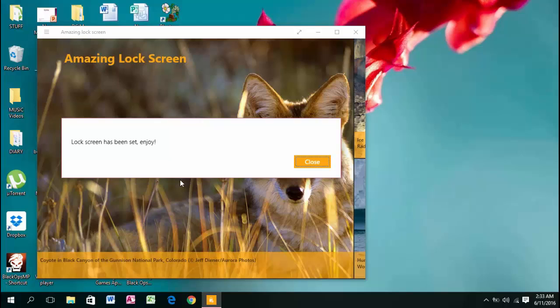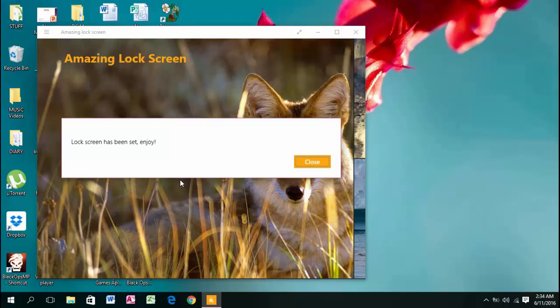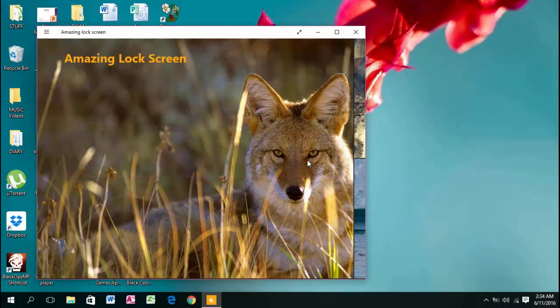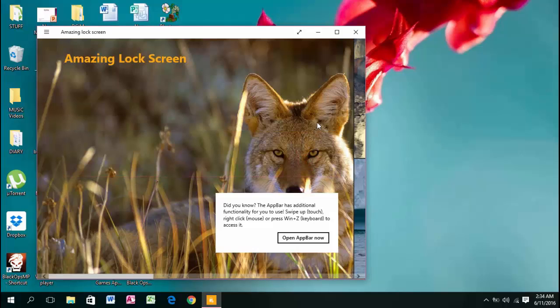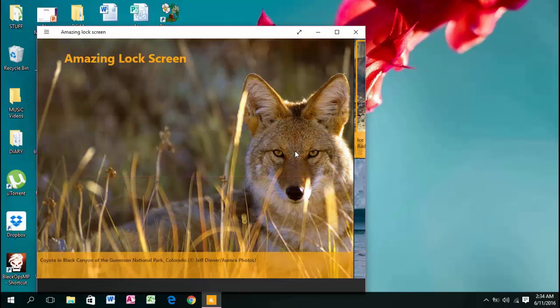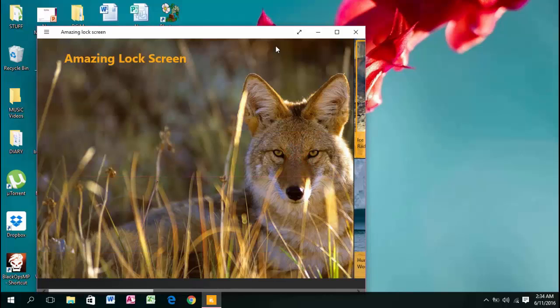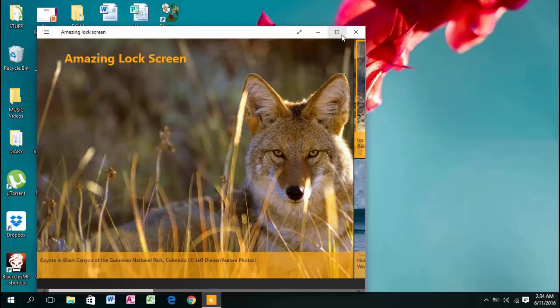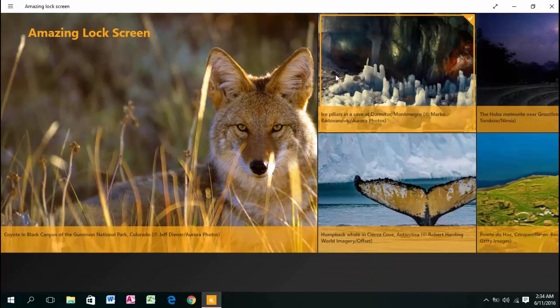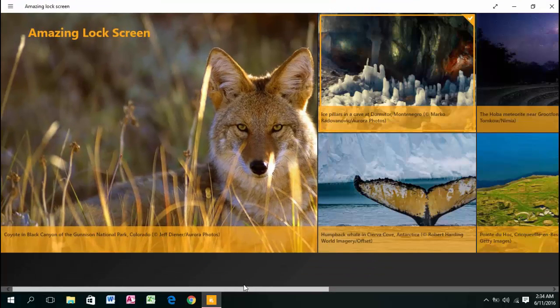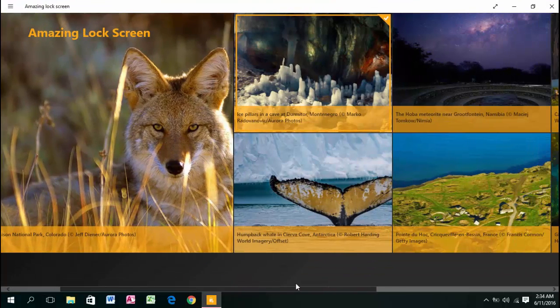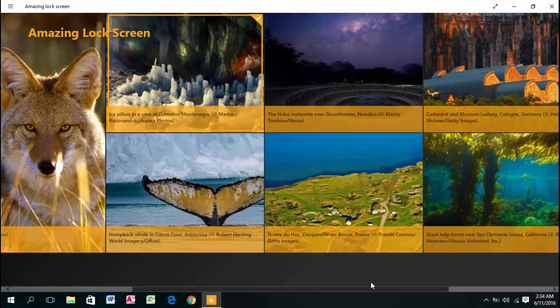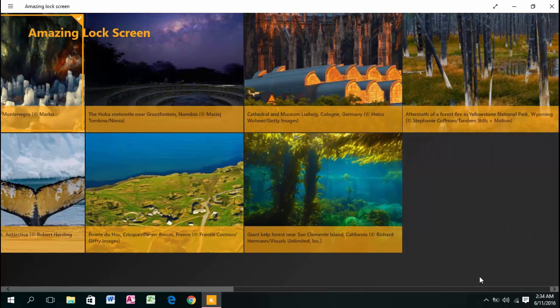The lock screen has been set. Go ahead and close the notification. You can see many Bing background images available in the app.